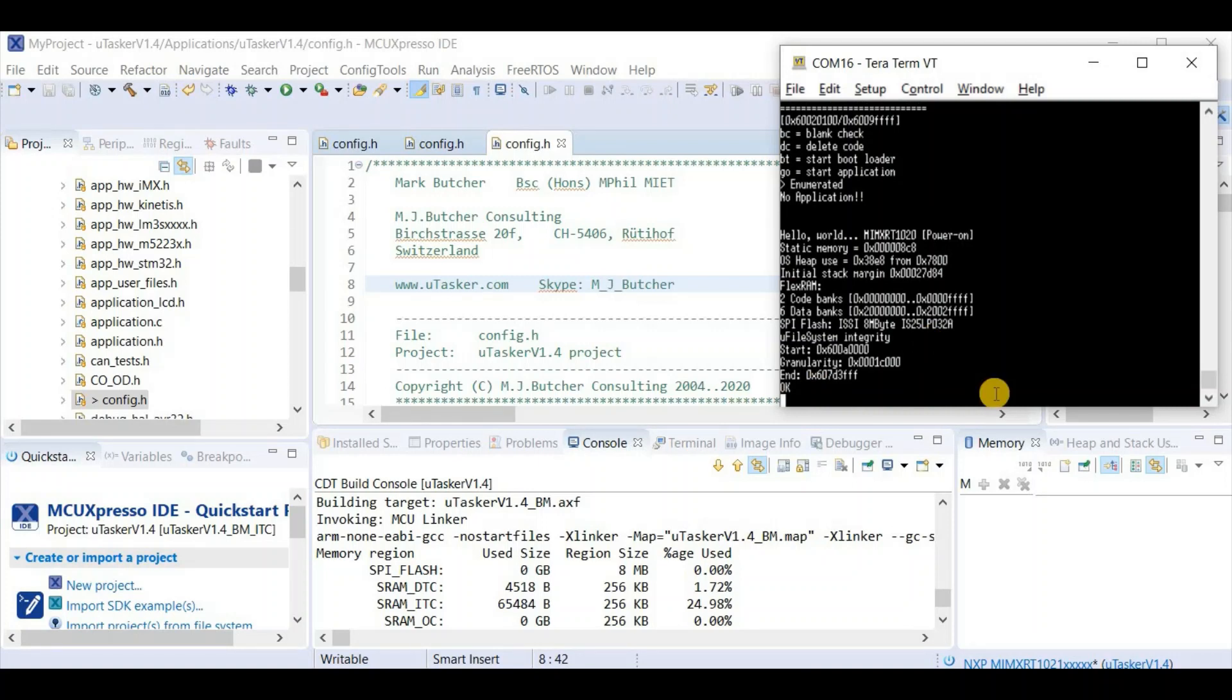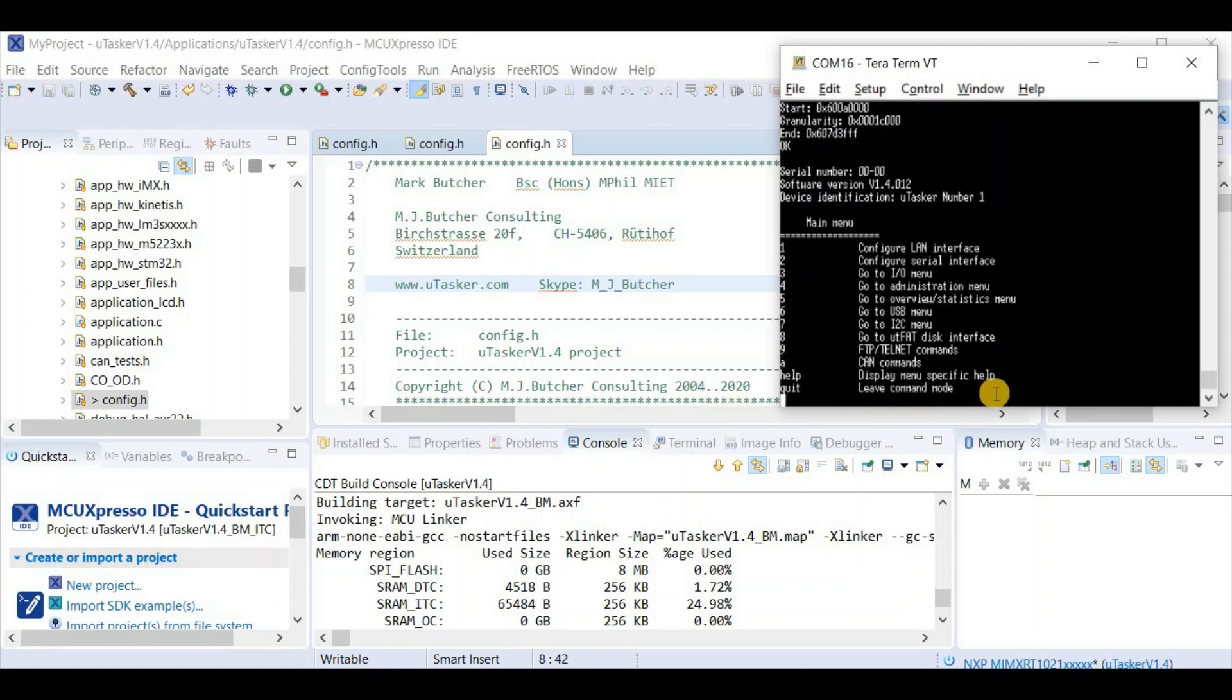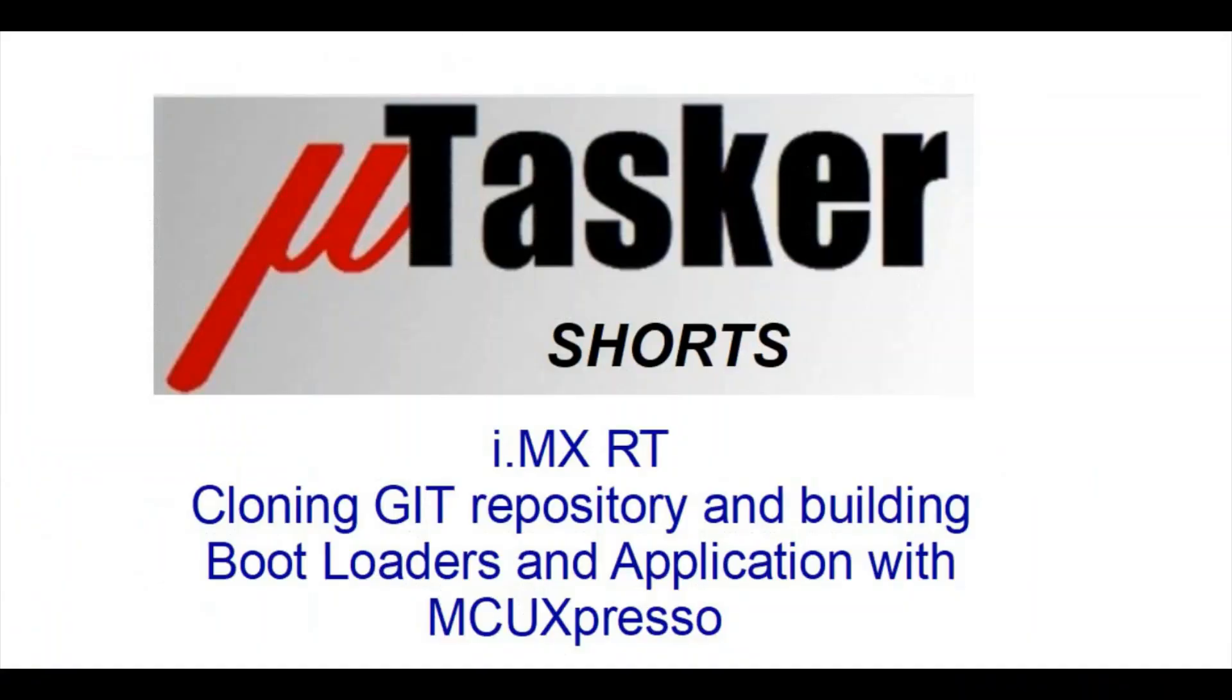Now we have the application running. Normally the bootloaders only need to be built once. Afterwards, developers can profit from the simple loading of the application.